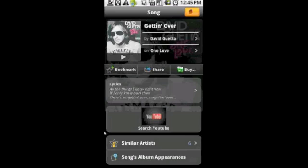You can see you can buy it, share it, search it on YouTube, pretty much everything you can do with Shazam just a little bit cleaner.